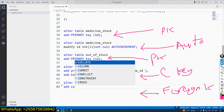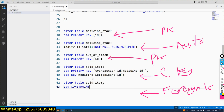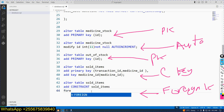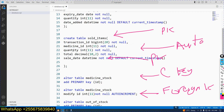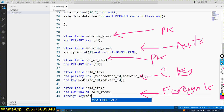Now we ADD a CONSTRAINT. ADD CONSTRAINT on the sold_items table. The constraint name is sold_items. Then the constraint is FOREIGN KEY. The foreign key column in sold_items will be medicine_id. Write: medicine_id. This is the foreign key.